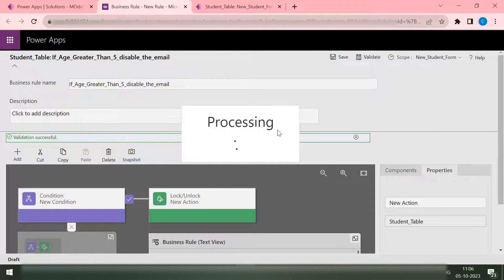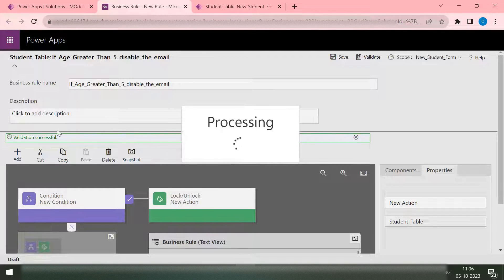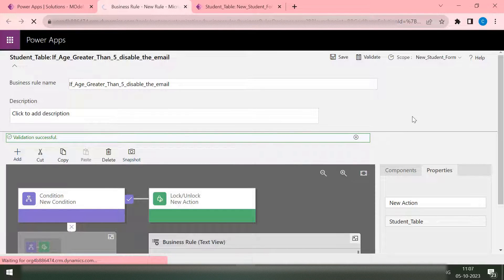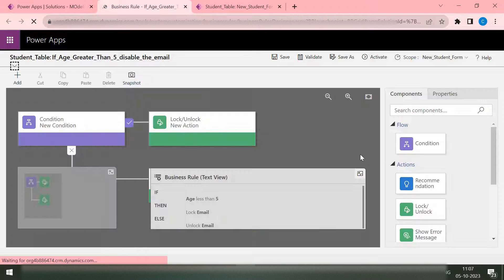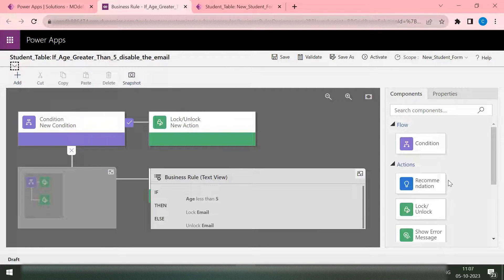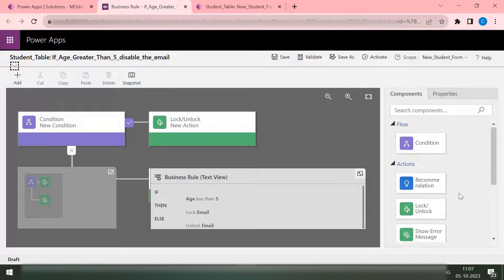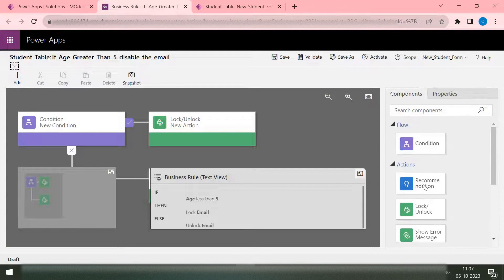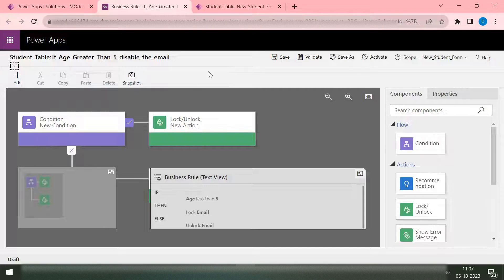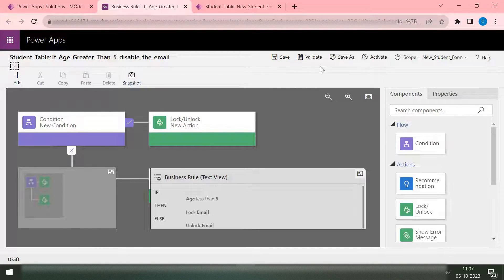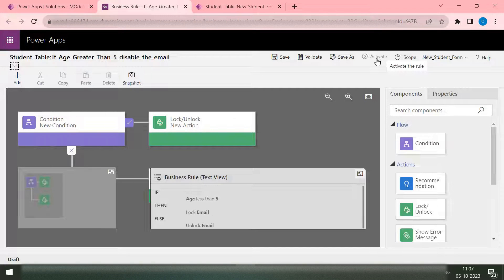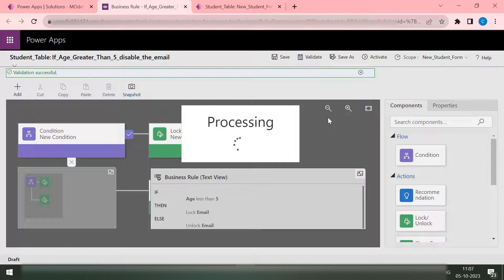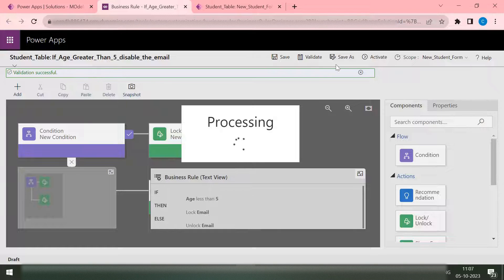It will take little time in processing. You can also add some description if you want to add some description. If you want to add some complex validation, you can use all these actions as per your requirement. And now as my business rule is saved, I need to activate it in order to make it work. So I'm just activating it.